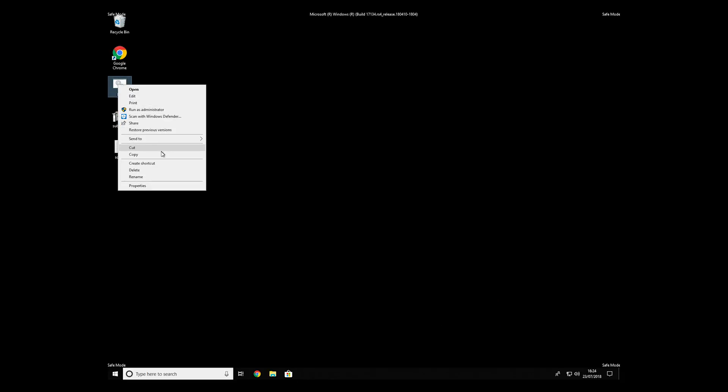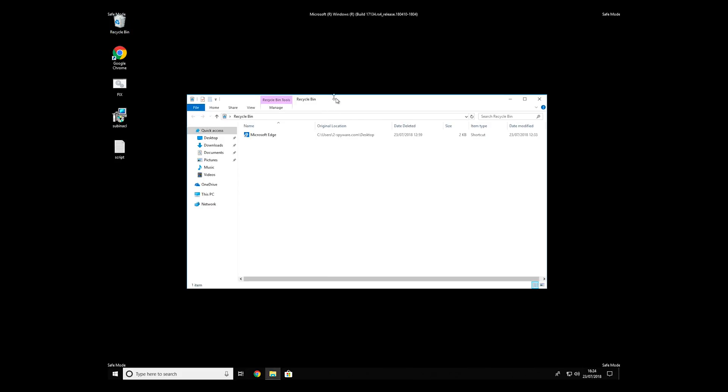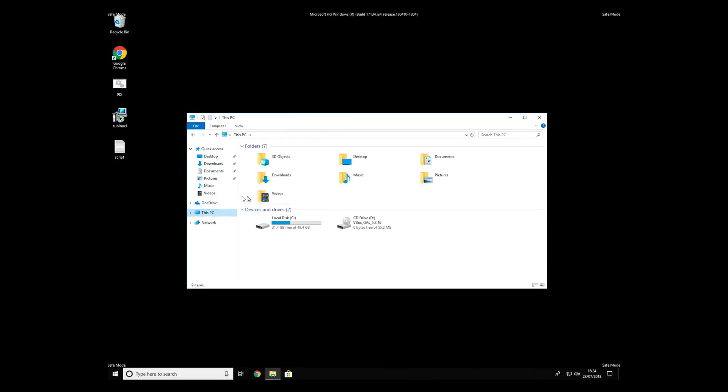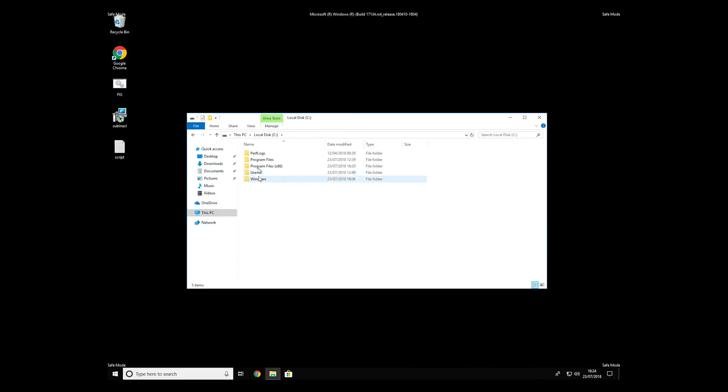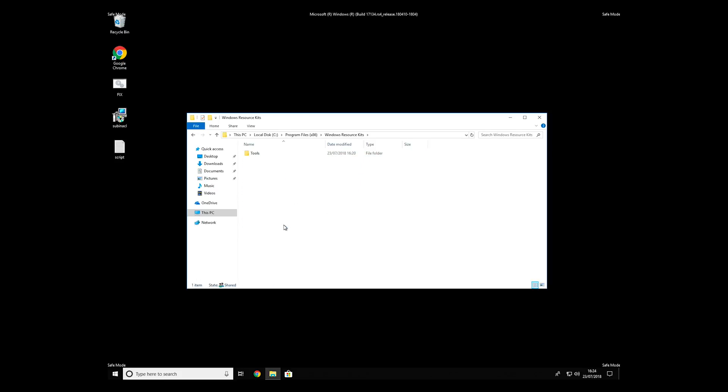Copy and paste the newly created file to C: Program Files, Windows Resource Kits, Tools.